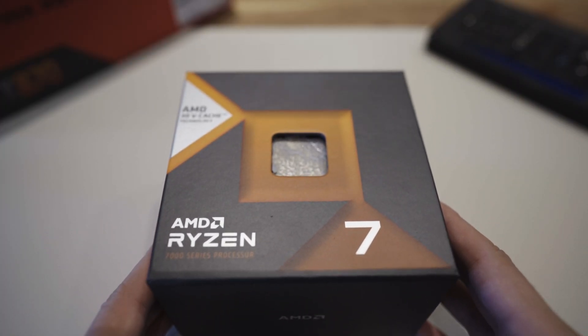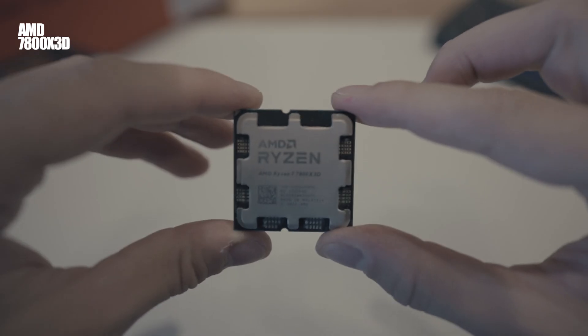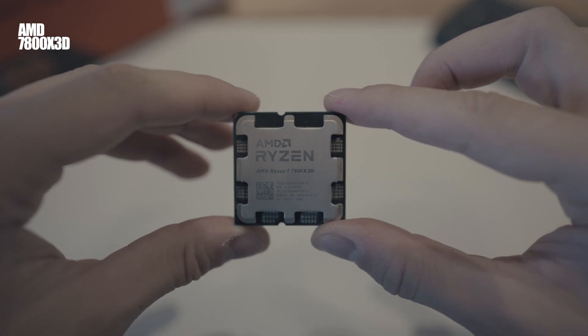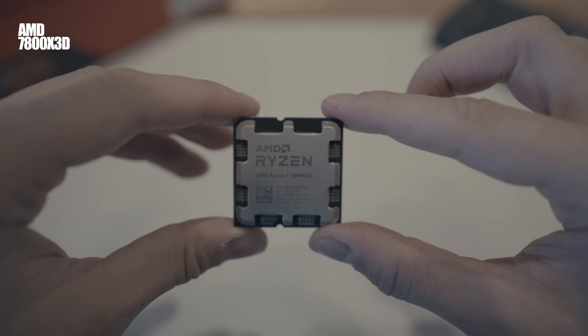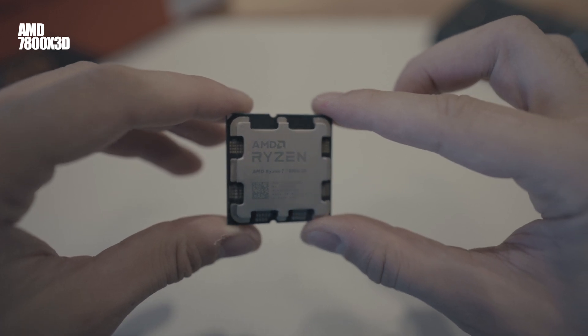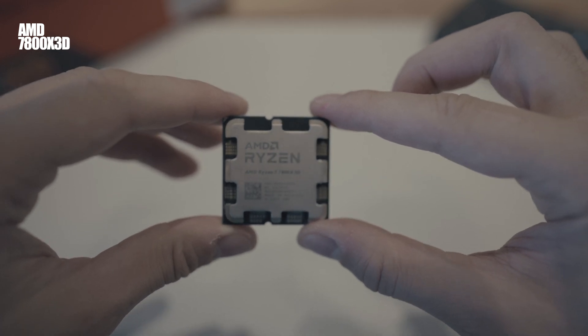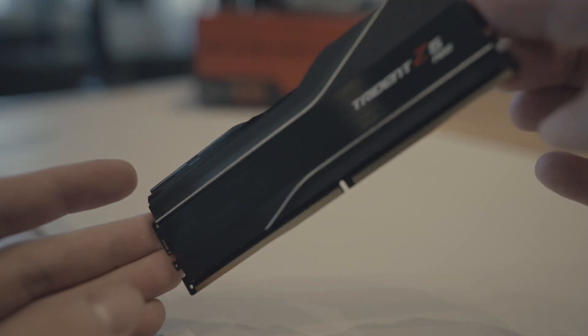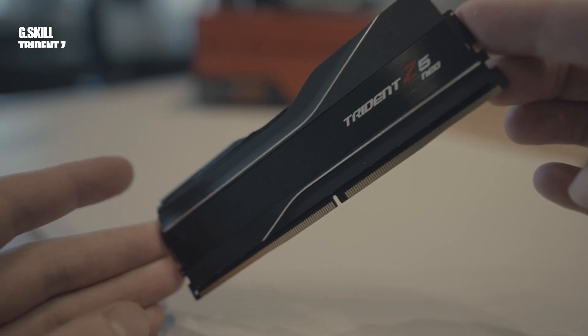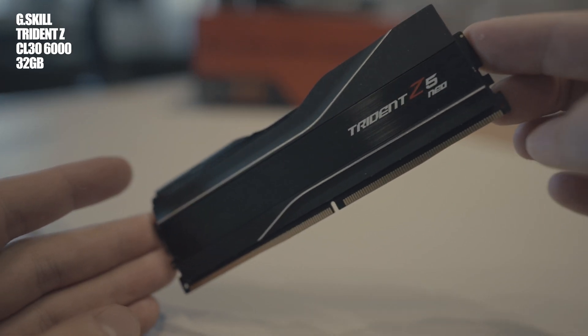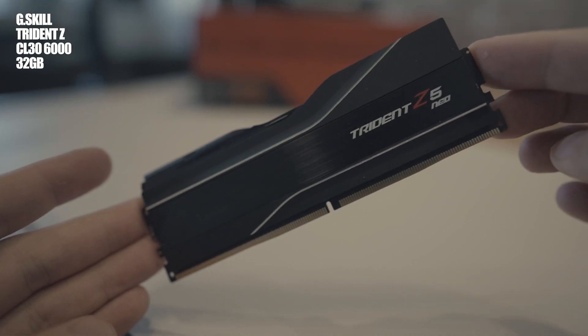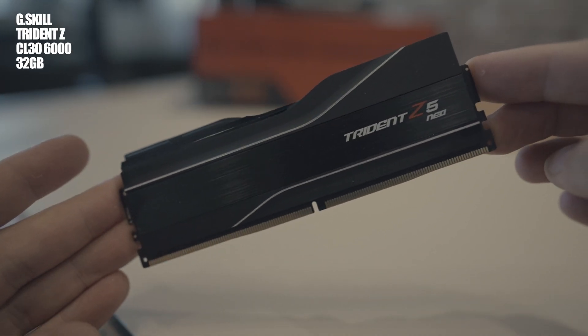For the CPU, we're going with the 7800 X3D, which was up until a few weeks ago the best gaming CPU out there. For the RAM, we went with 32 gigs of G.Skill Trident Z CL30 6000.